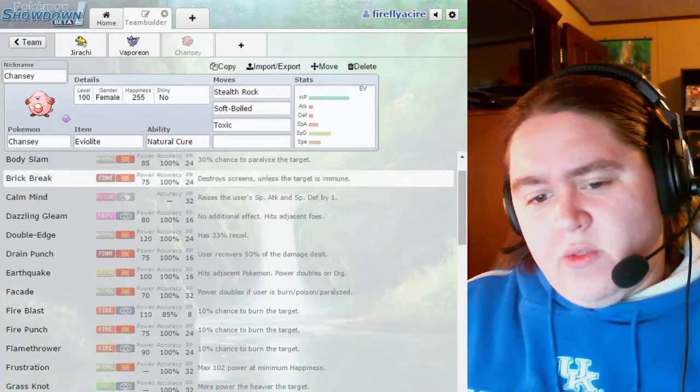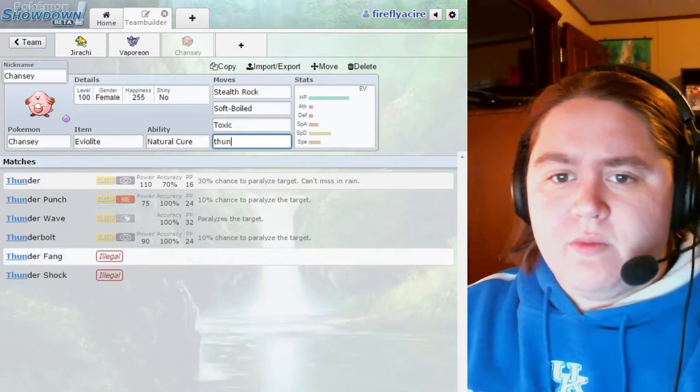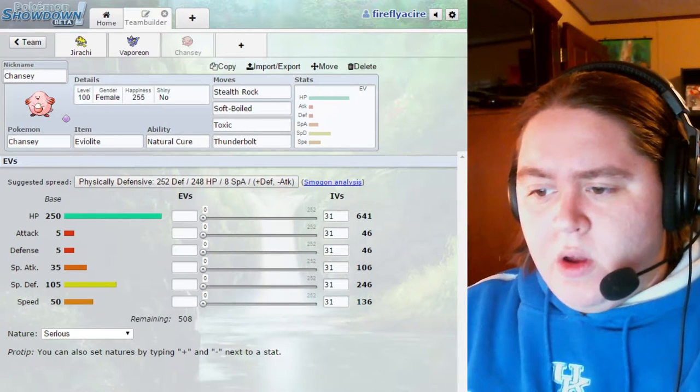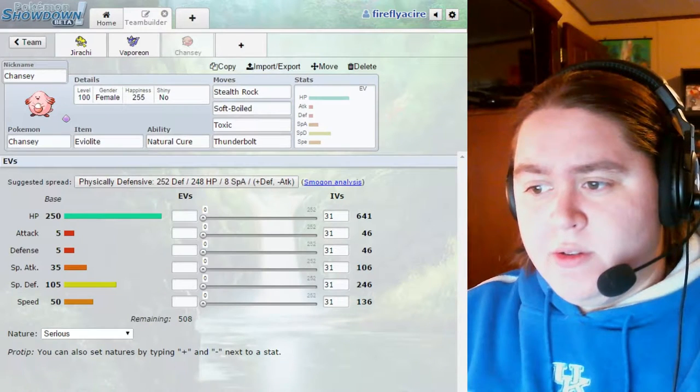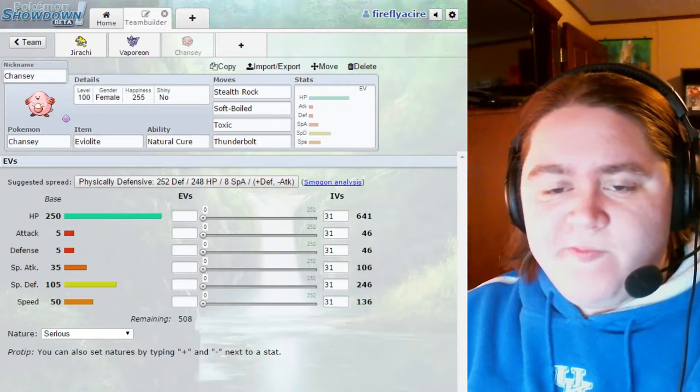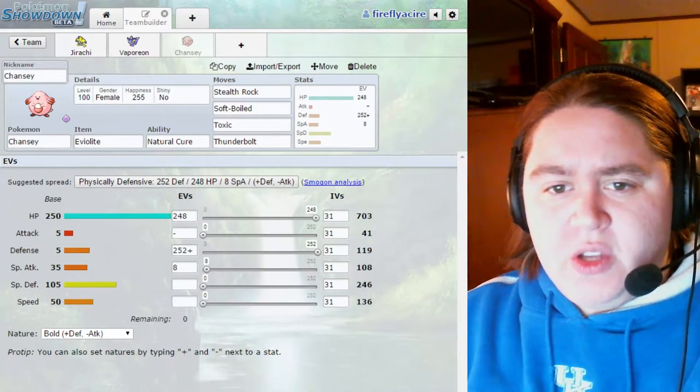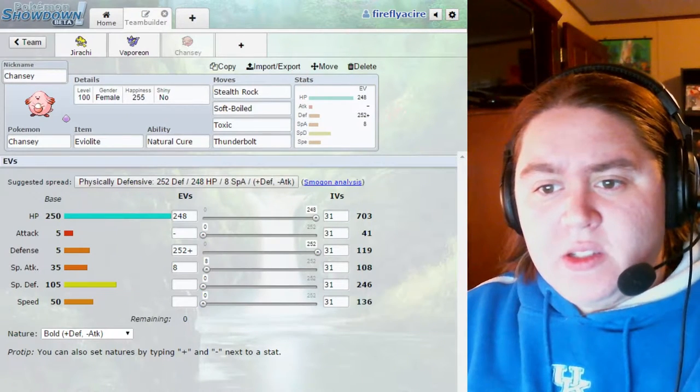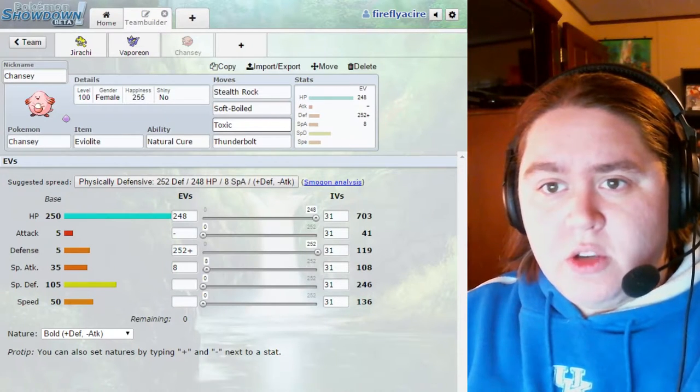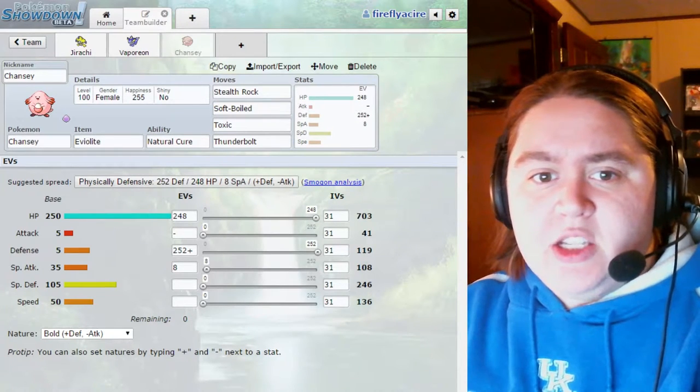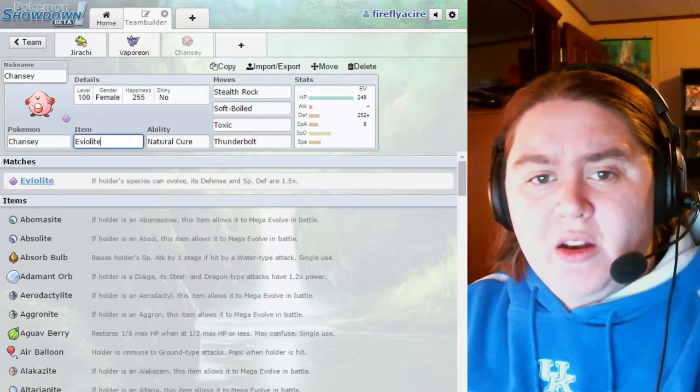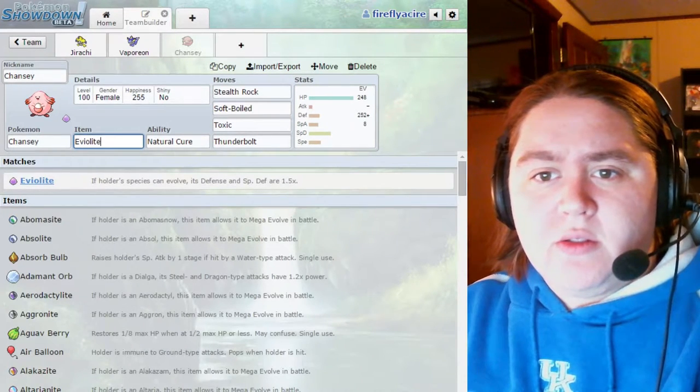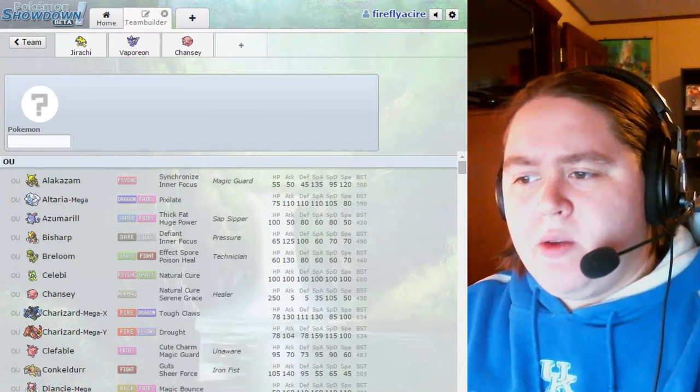For the EV Spread, let's see what this looks like. That gives us a little bit of defenses, not just our special defenses. Because we all know how bulky Chansey can be. But at least this way we got some defenses and special defenses plus the Eviolite.